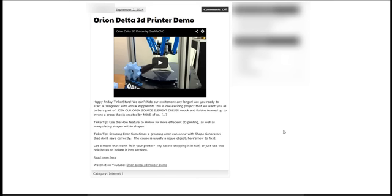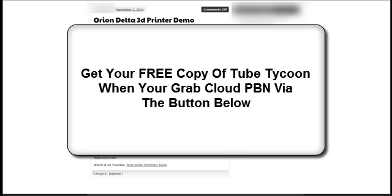That's just one feature of Tube Tycoon. Right now you can get a copy of this software as a bonus if you buy Cloud PBN via my link using the button below. Cloud PBN is a really cool system for quickly building and optimizing complete private blog networks. The guys behind it are great, it's a great product, so that's why I wanted to offer my new software to people who jumped in and bought Cloud PBN.